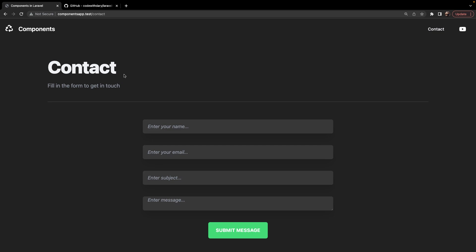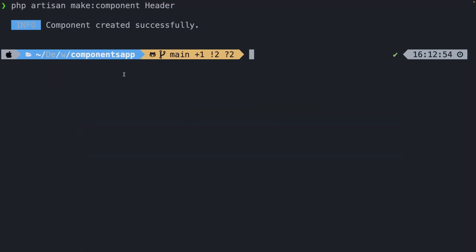Up until now, we simply worked with passing static data to our component. Let's see how this works whenever you want to pass in PHP expressions and variables. We first need to create our component class. Let's navigate back to the CLI and create a new component. But we're going to do that a little differently, since we don't want to store all our components inside the same directory — we rather want to split it up into different subdirectories. So everything related to blocks into a block subdirectory, and everything related to forms inside a form subdirectory. Laravel allows you to do that through the artisan command line.